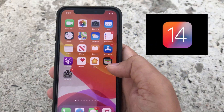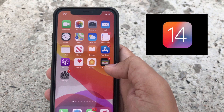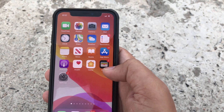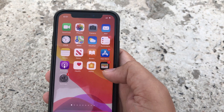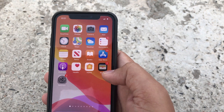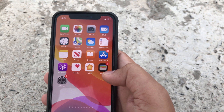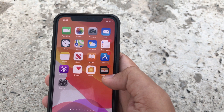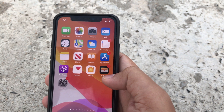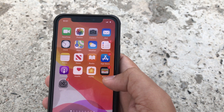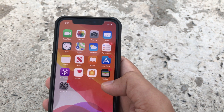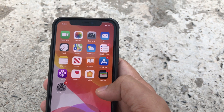Hi everyone, Apple iOS 14 comes with a new home screen design and widget screen. In this video, I am going to show you how to add a battery widget on the home screen, not in the widget screen. So let's see.